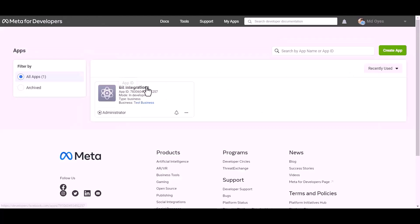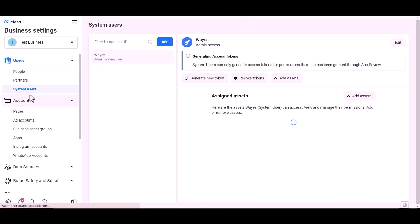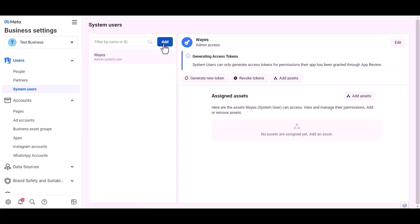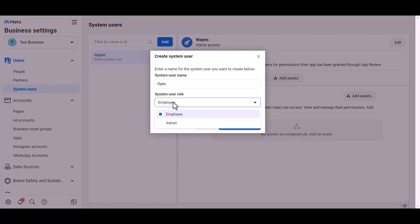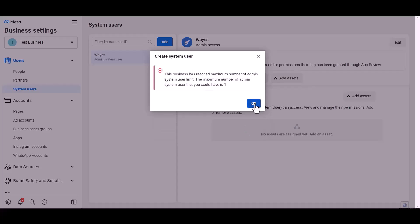For permanent access, the token goes to the Meta developer dashboard. Click on the test business system user and then click Add. Give here a meaningful username, set the user role, and click 'Create System User'.